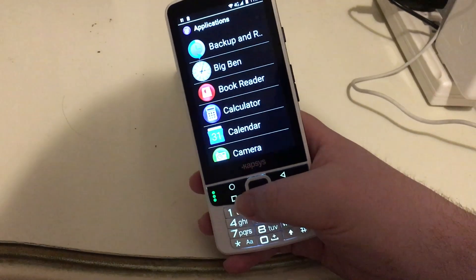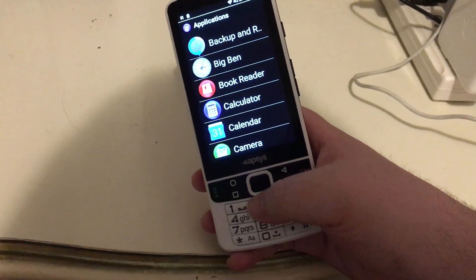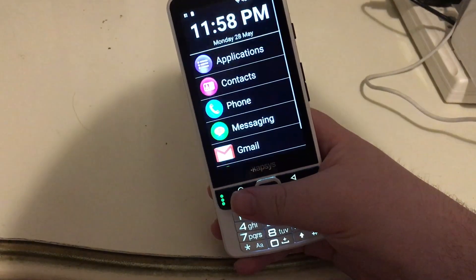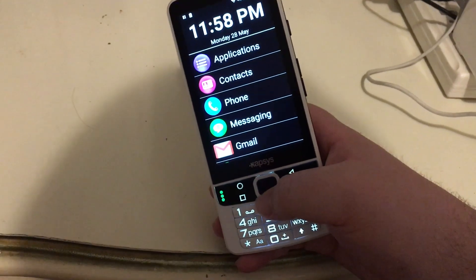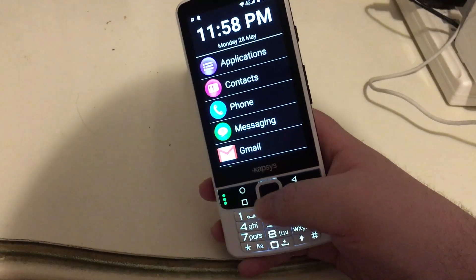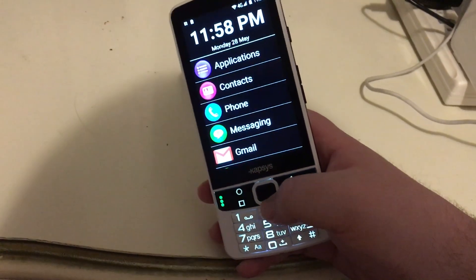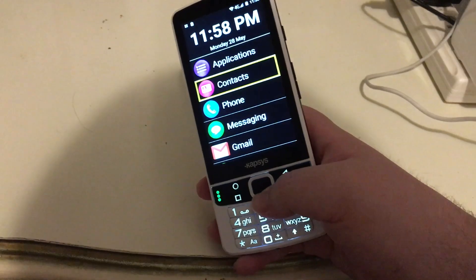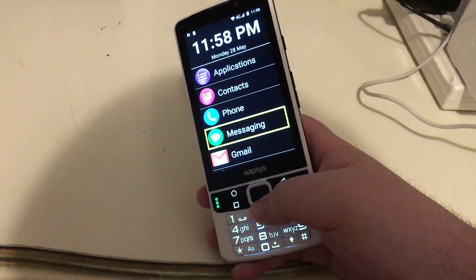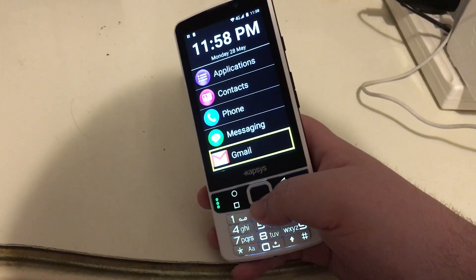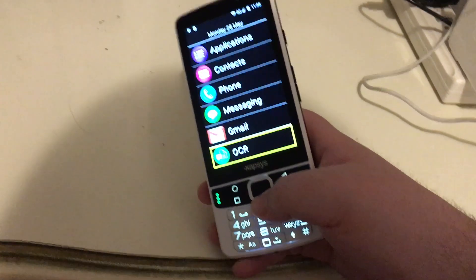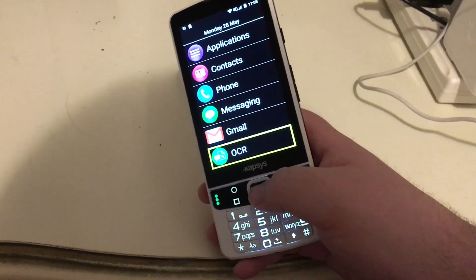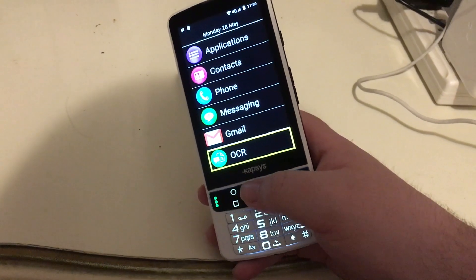Let's verify that Gmail and OCR are on our home screen. I'll press the home button. Arrowing down through the home screen: Applications, Contacts, Phone, Messaging, Gmail — there's Gmail — OCR — and there's OCR. They have been placed on our home screen.